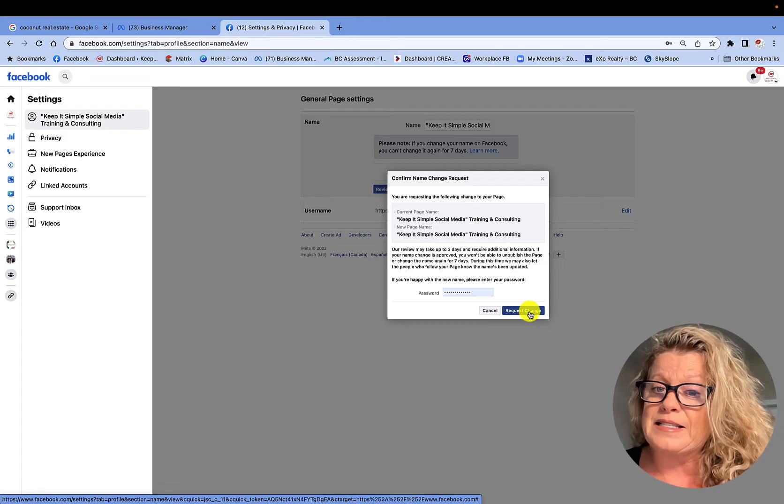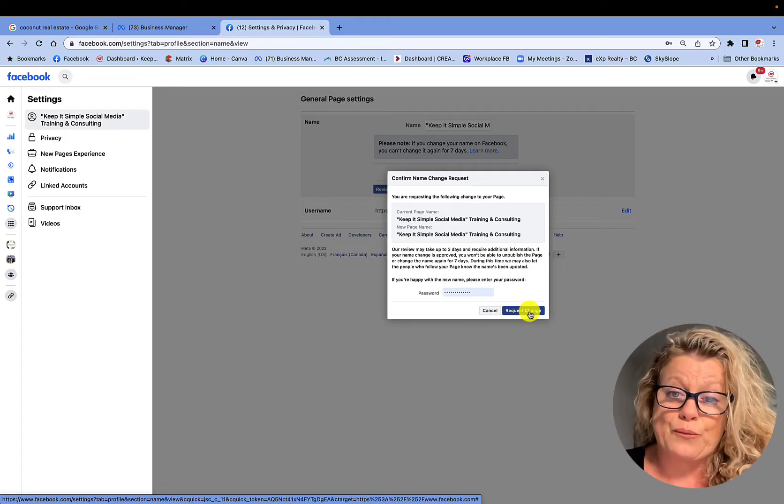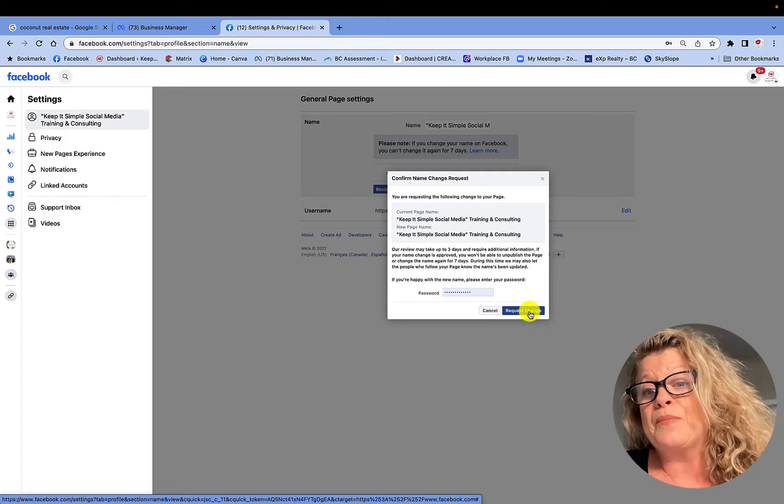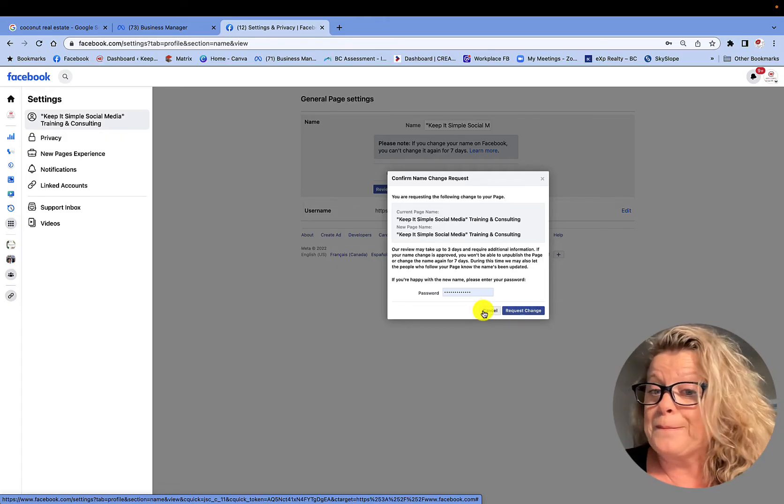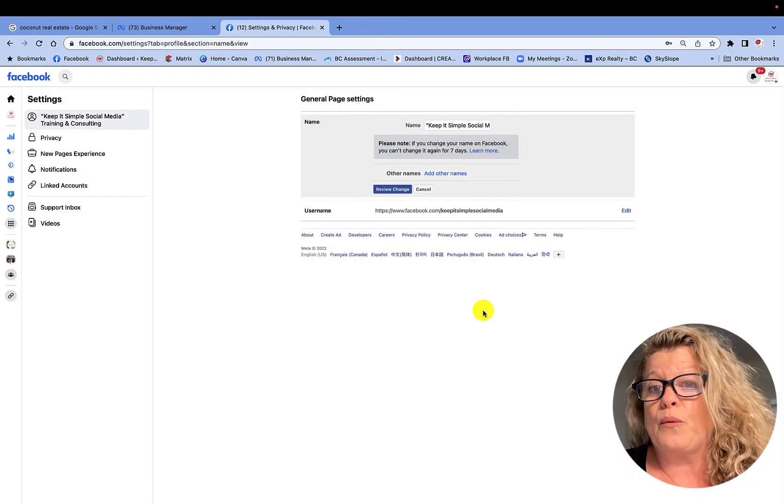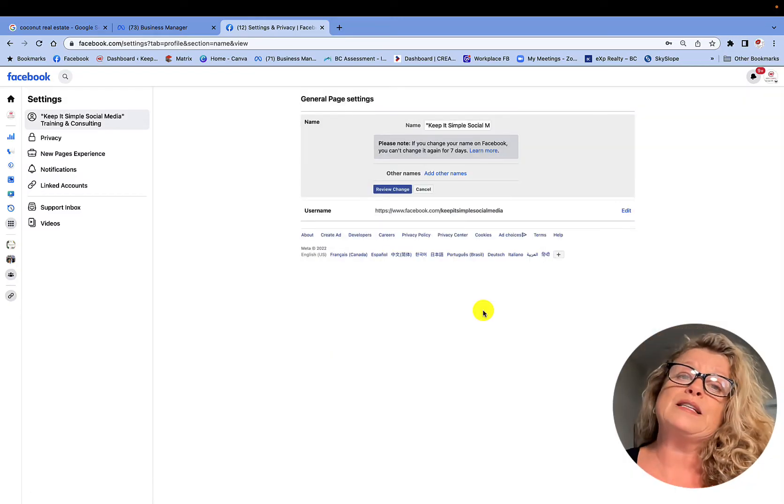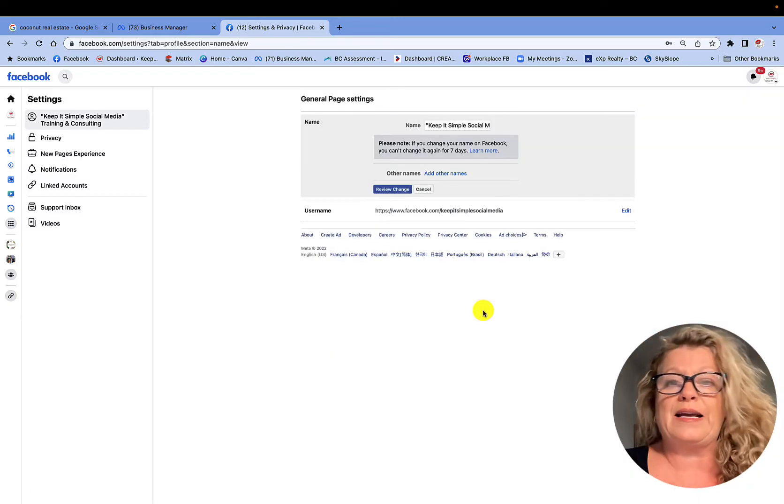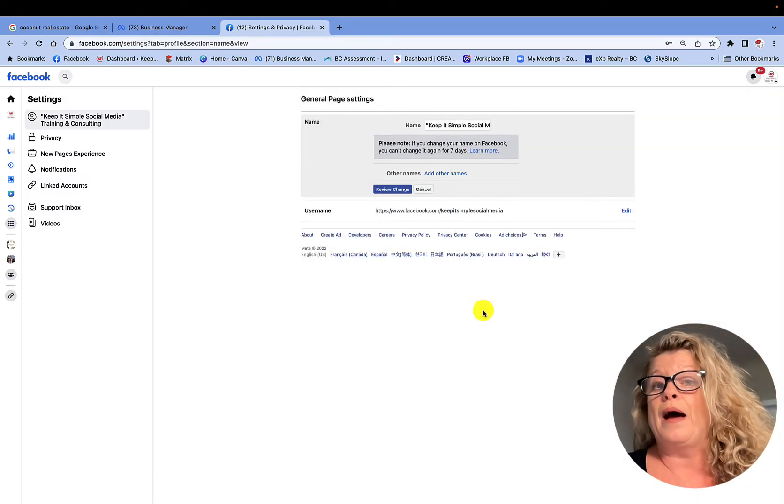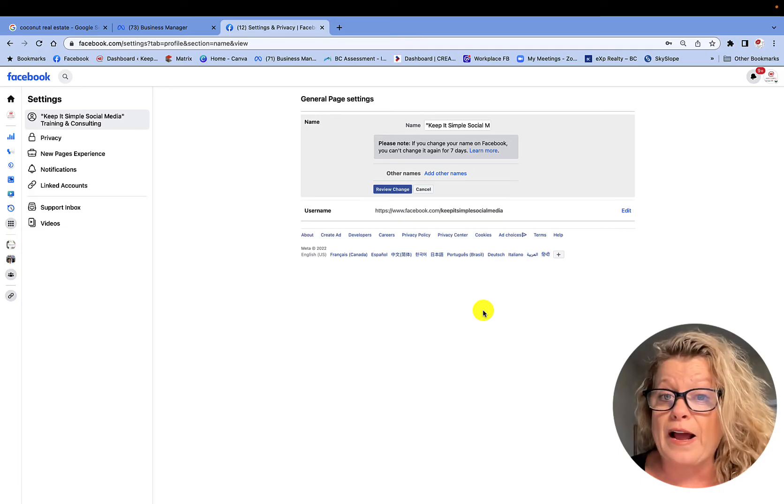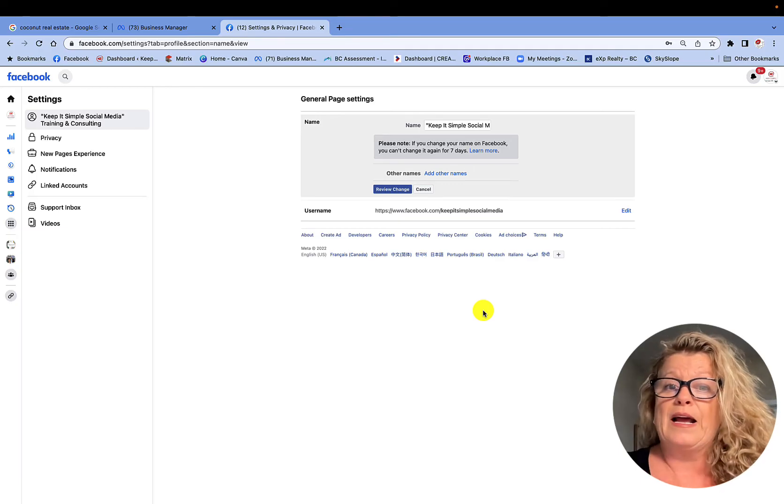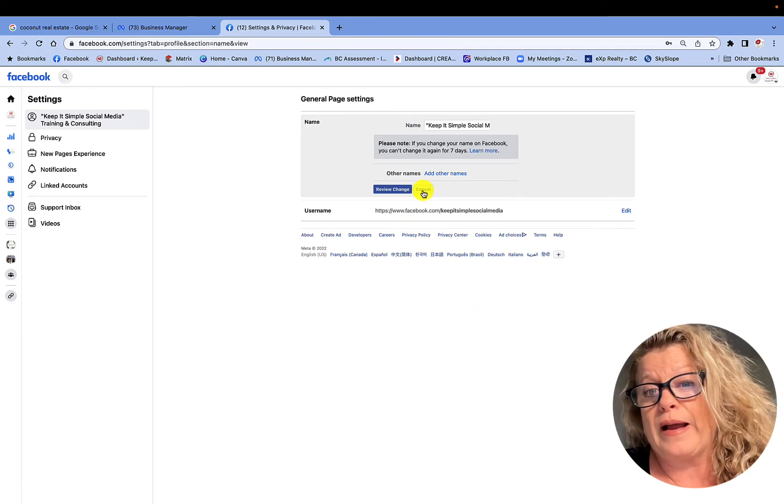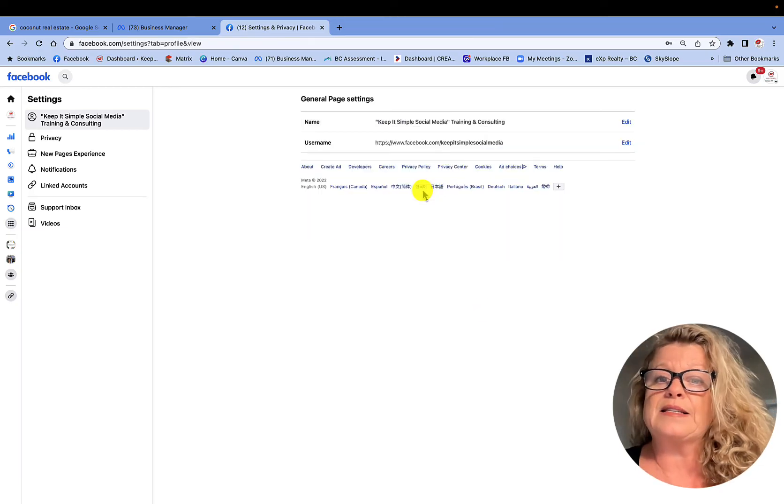Now, it can take up to three days for this to happen. Sometimes it can take up to a week or Facebook will tell you you cannot take that name for whatever reason. Usually, let's just go ahead and cancel this.